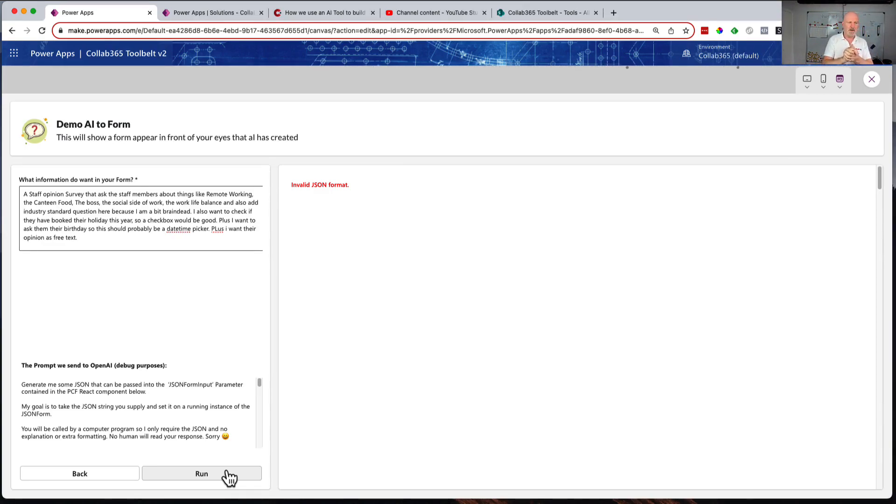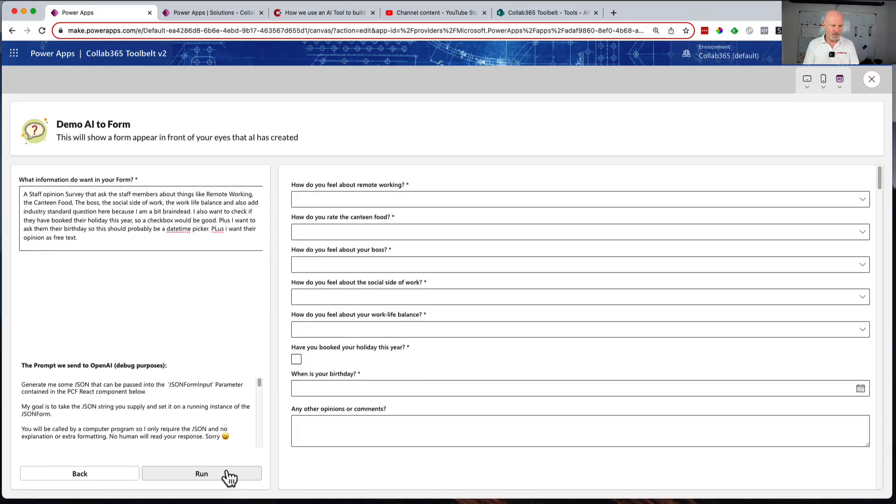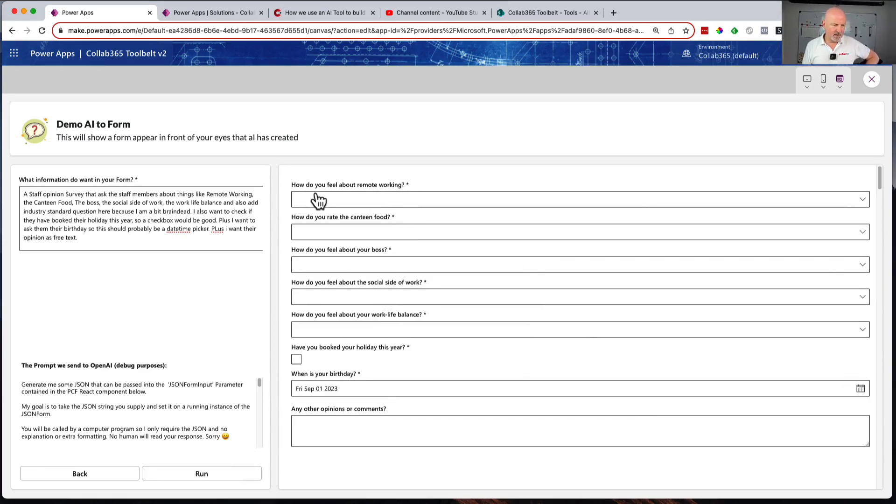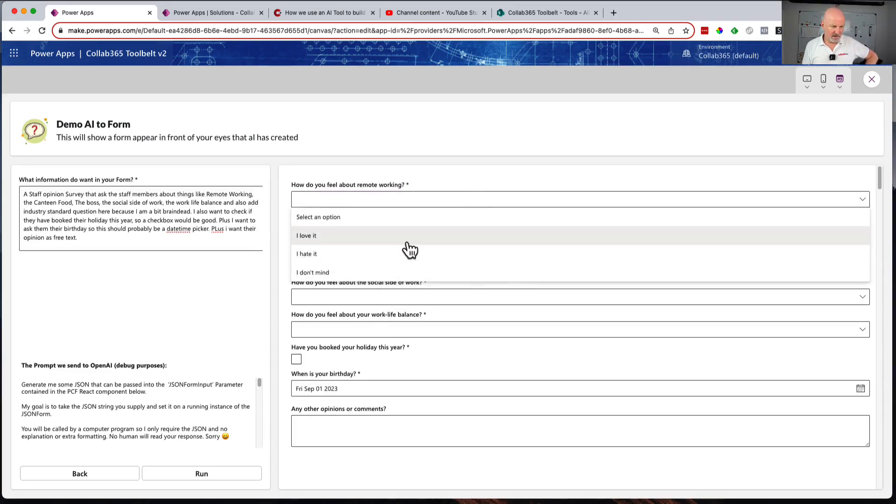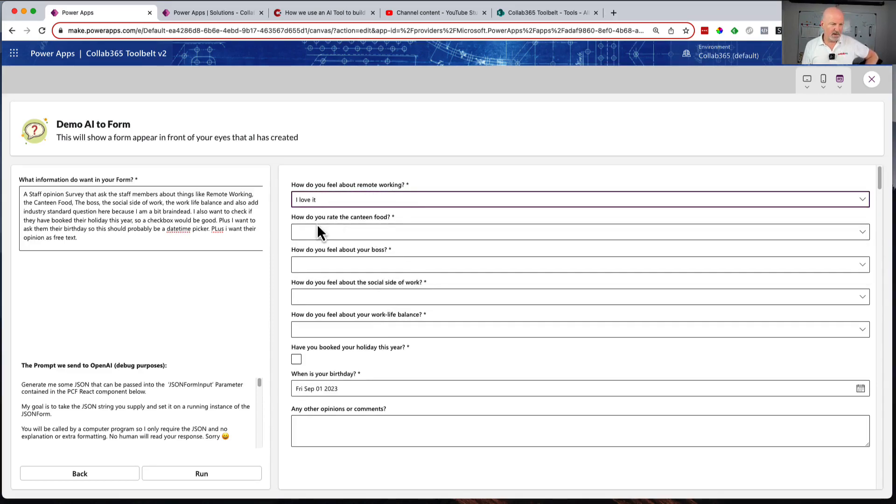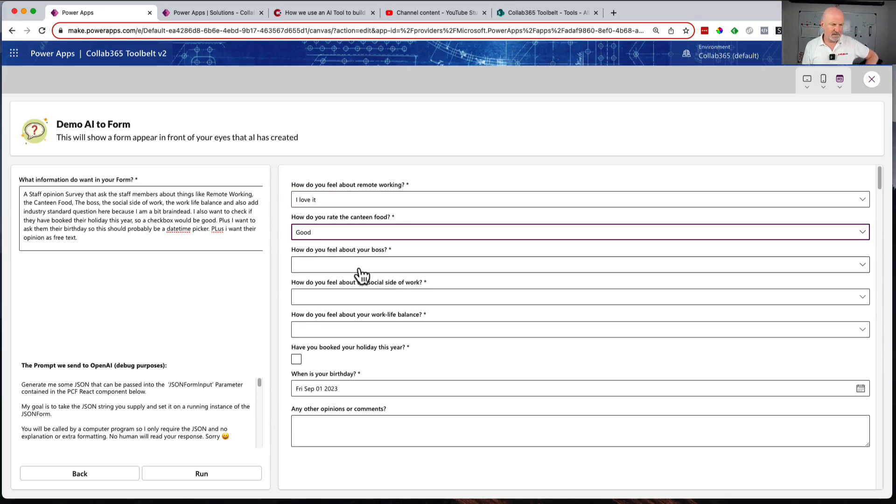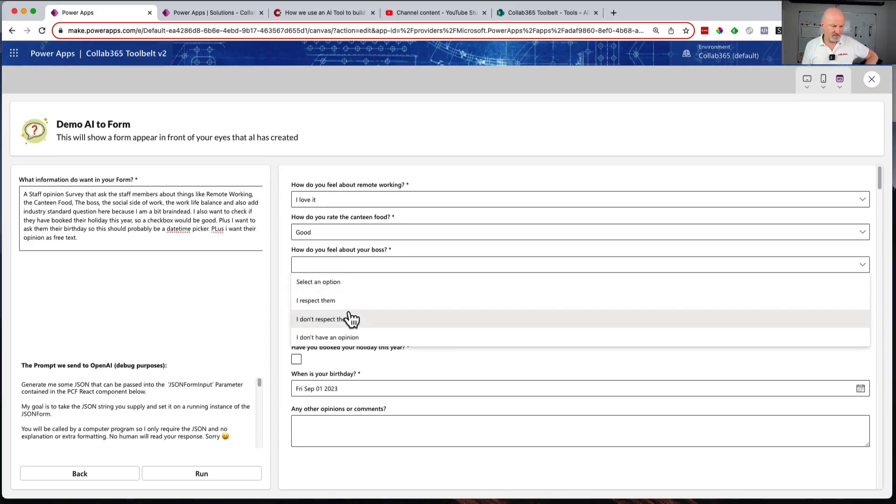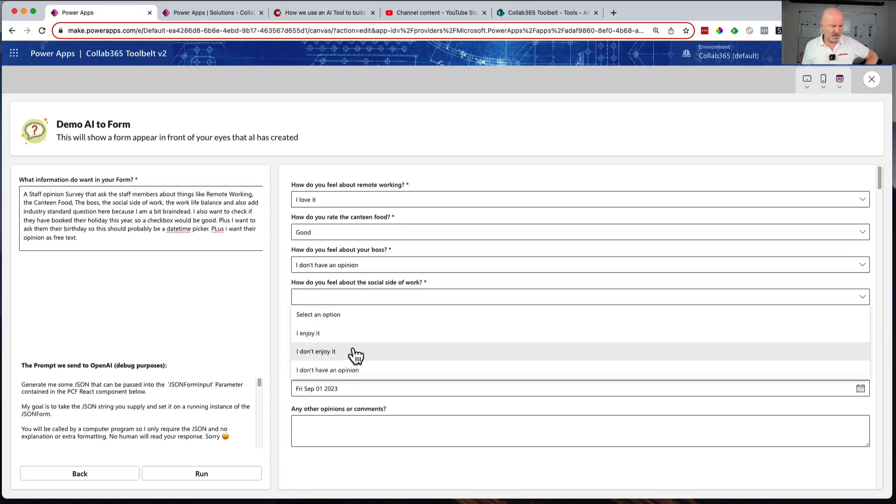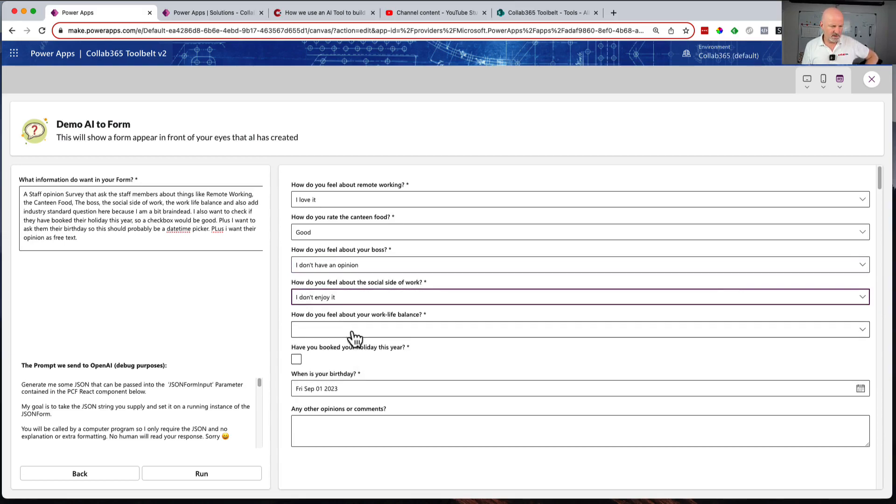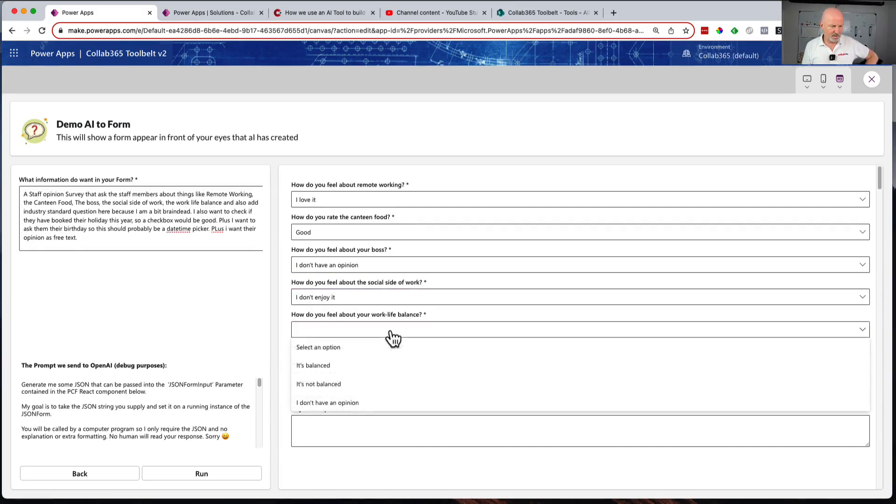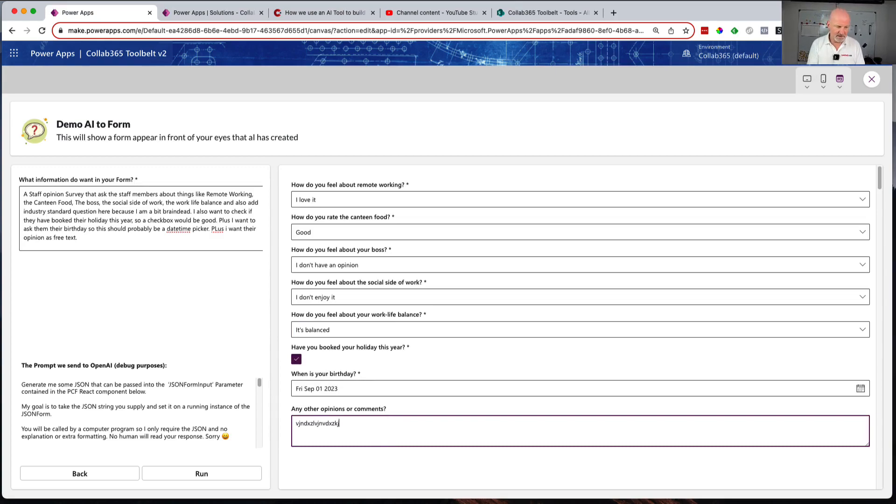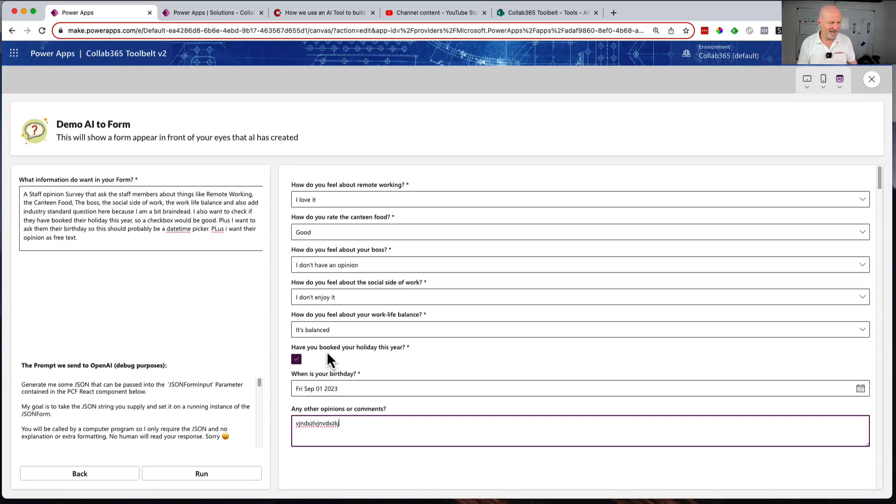There you go! What have we come up with? I did pick a date/time picker for the birthday, I like that. How do you feel about working? How do you rate the canteen food? Excellent, good. How do you feel about your boss? I don't have an opinion. How do you feel about the social side of work? Enjoy it. How do you feel about the work-life balance? It's balanced. Have you booked holiday this year? Checkbox. And a free text thing. That's absolutely brilliant.